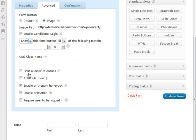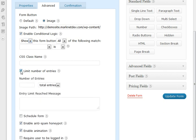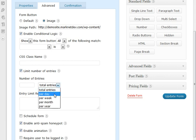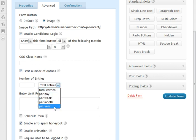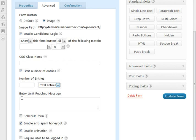The next option is to limit the number of entries. When you check this button, you can limit the number of total entries, entries per day, week, month, or year. So let's say you're doing a drawing and you want to make sure that only a certain number of people enter. You can use this.